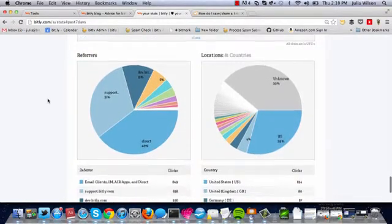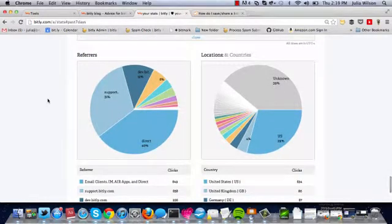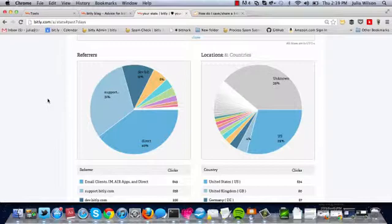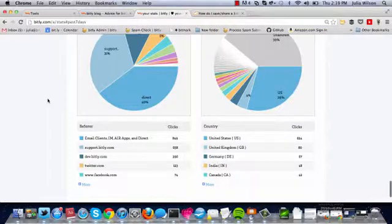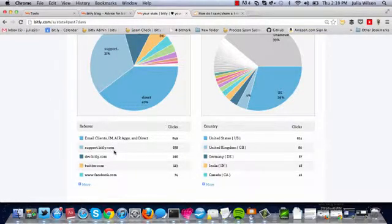At the bottom, you're going to see two pie charts. Referrers represents what domains you're receiving traffic from. We can see that a lot of our links come from our support page. People click on our Bitly links from the knowledge base. People click on our links from Twitter and Facebook.